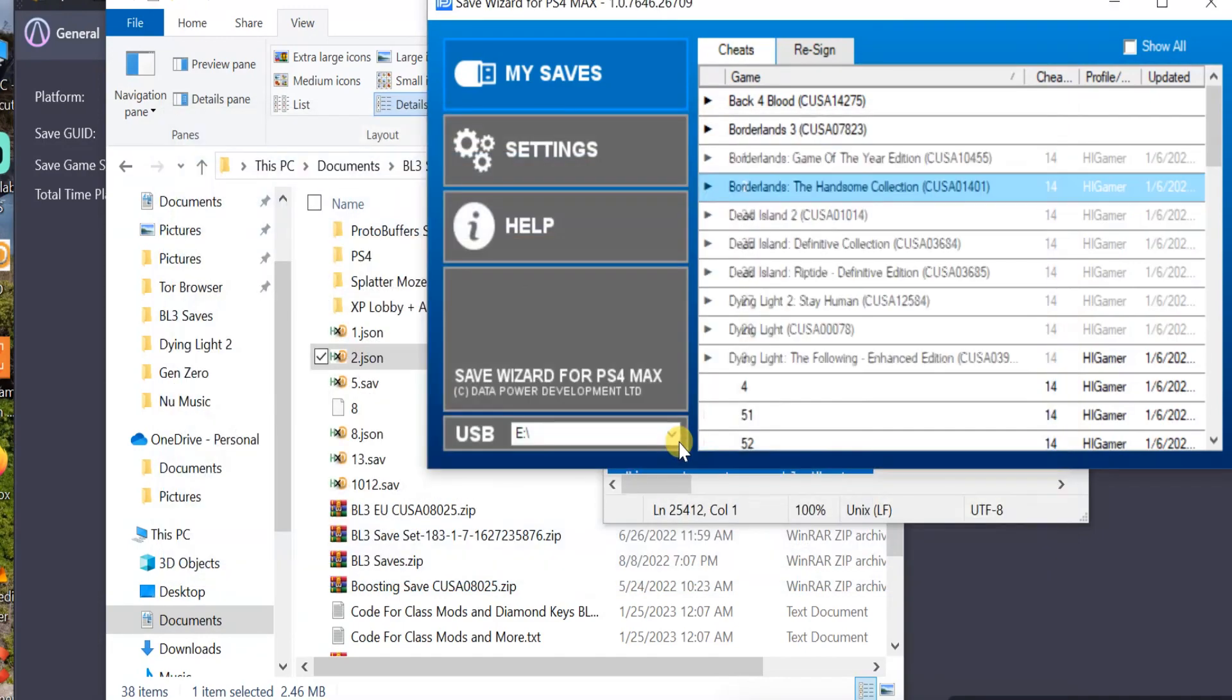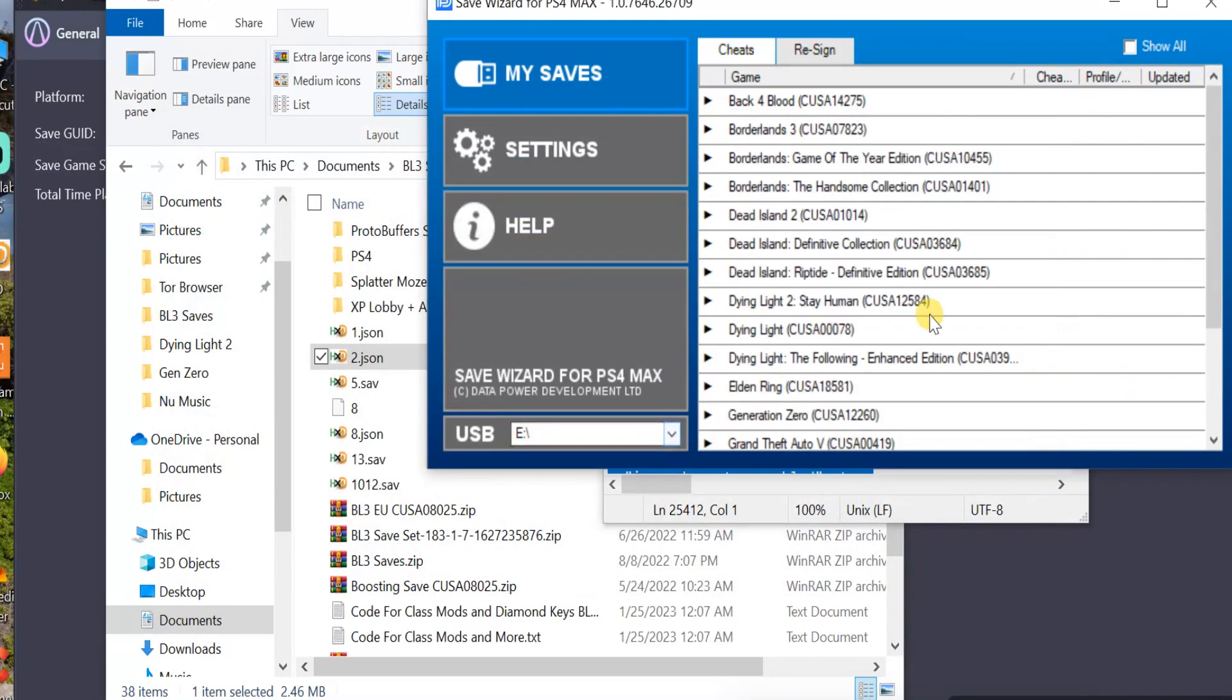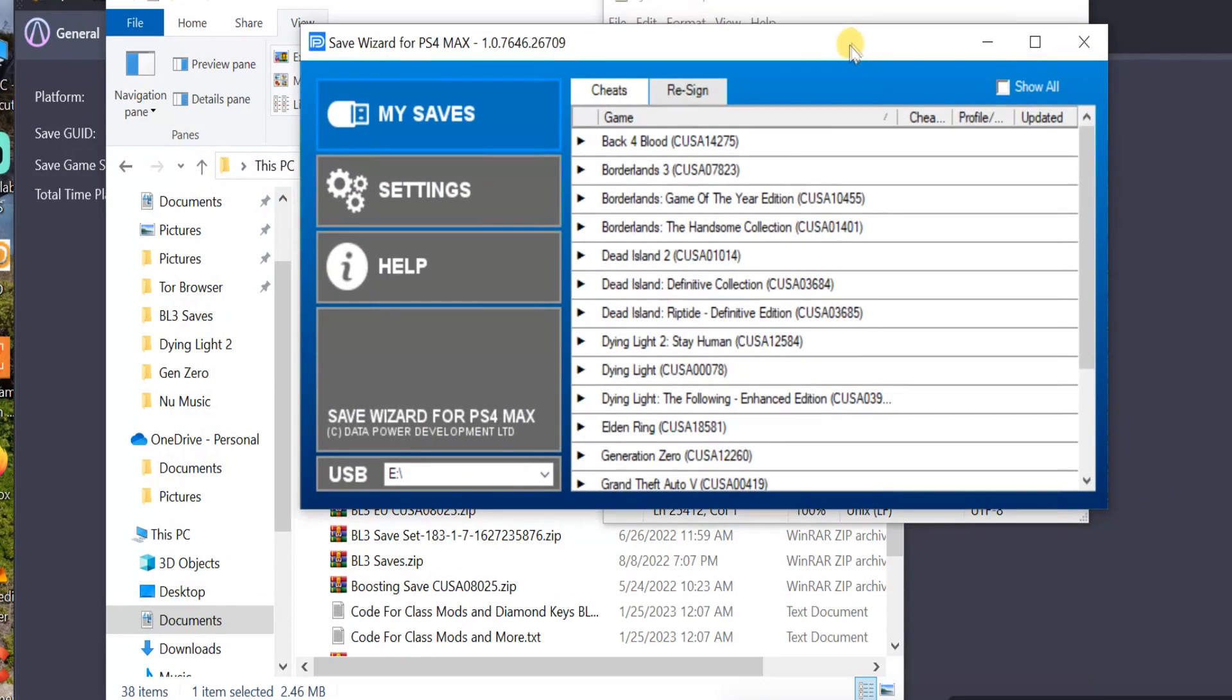All right. And you just click OK. And that's it. Once it's done, you can put it back onto your PS4. And all the changes will be there. So that's how you do it.